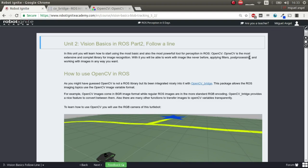Welcome to Unit 2, Vision Basics in ROS Part 2: Follow a Line. In the previous unit, you learned the very basics of blob tracking. In this unit, you do similar blob tracking but using OpenCV, and learning the basics of using OpenCV in ROS, because it has some special stuff.